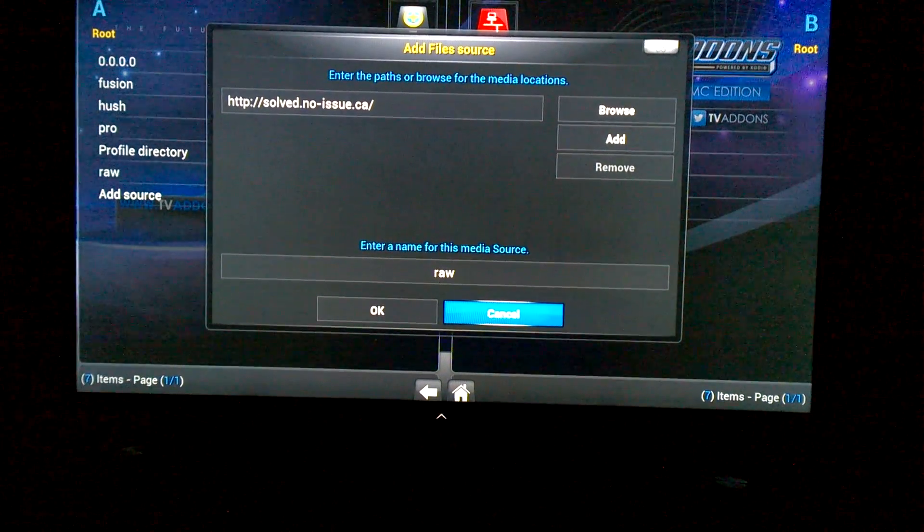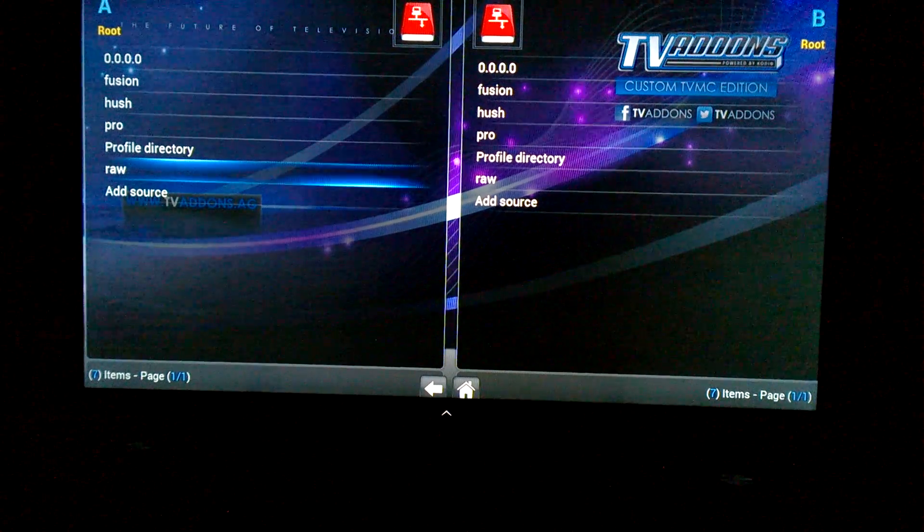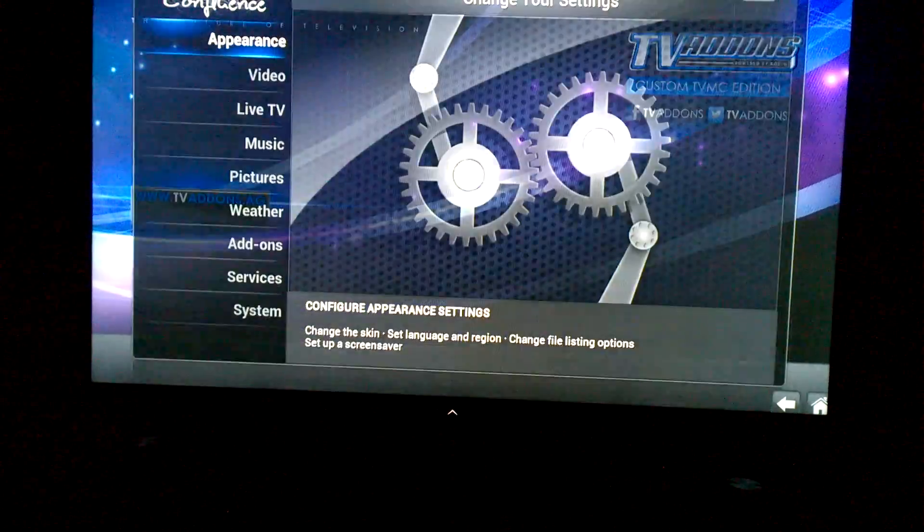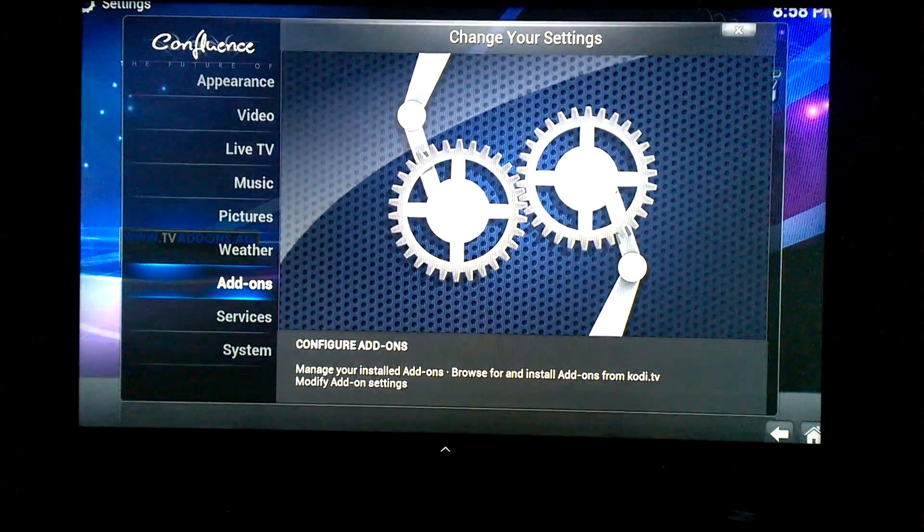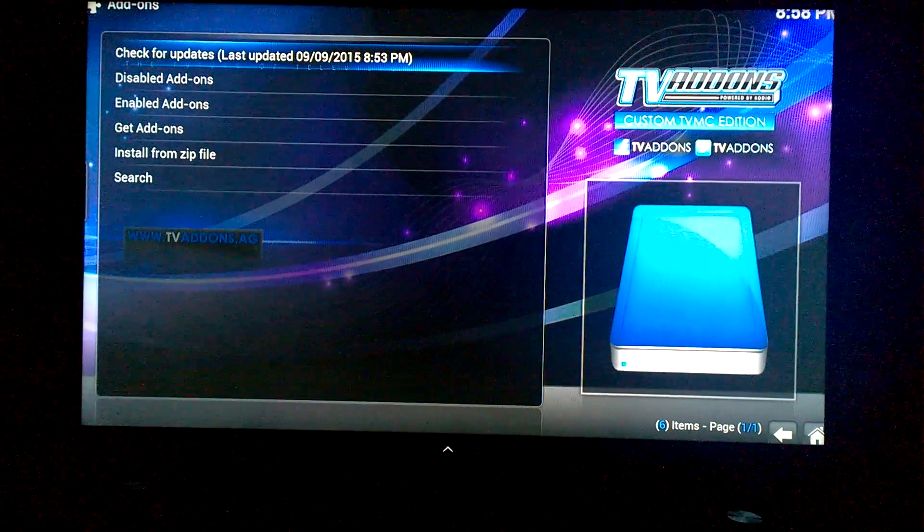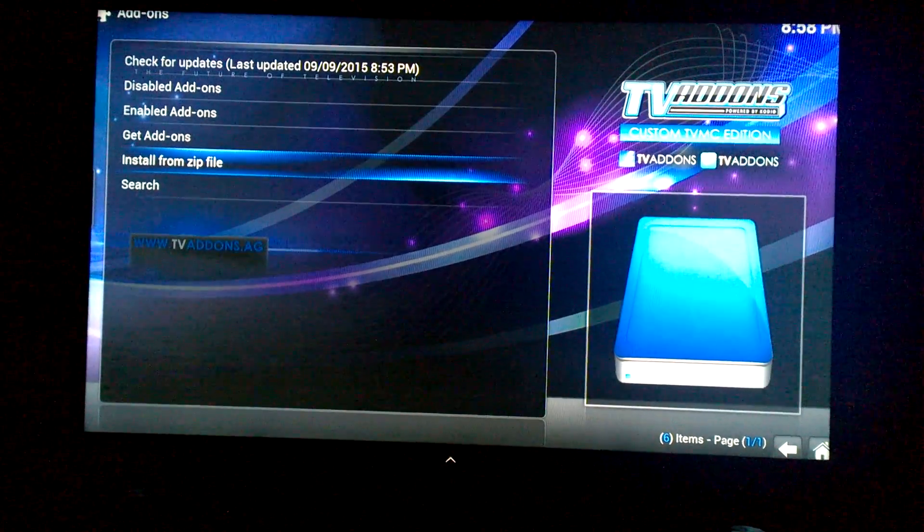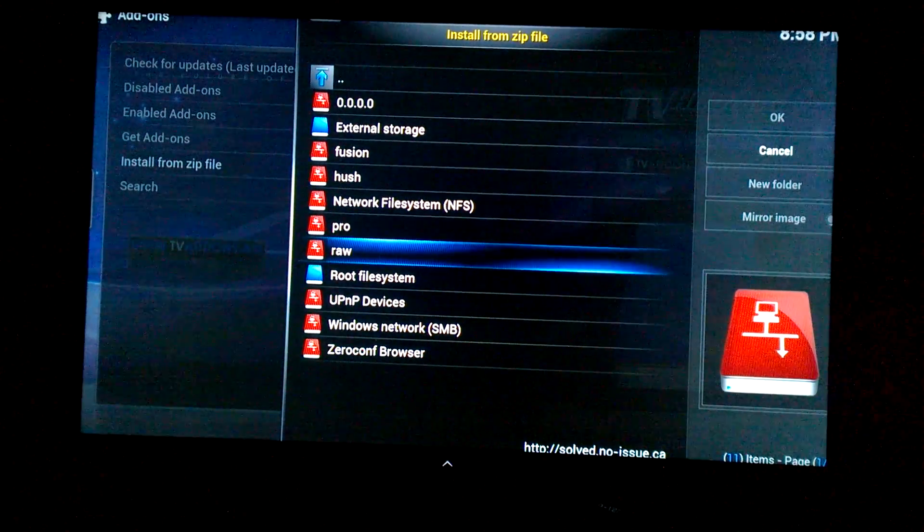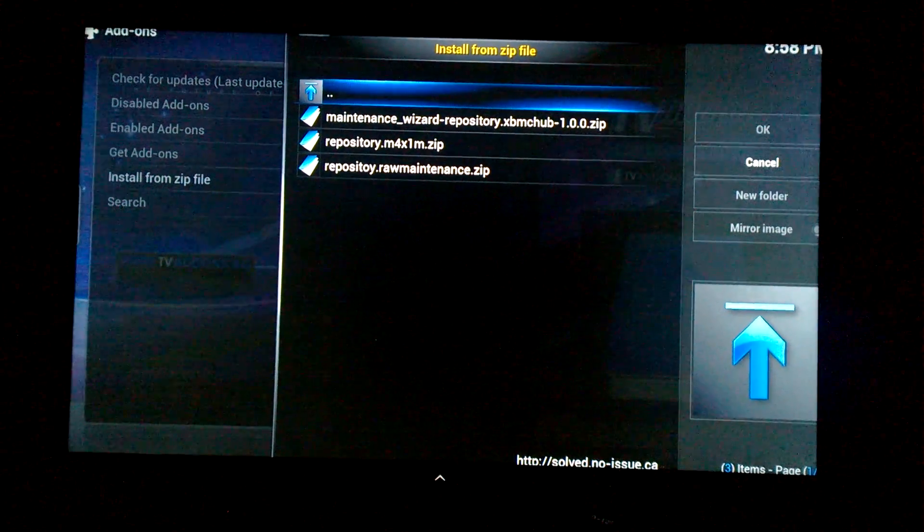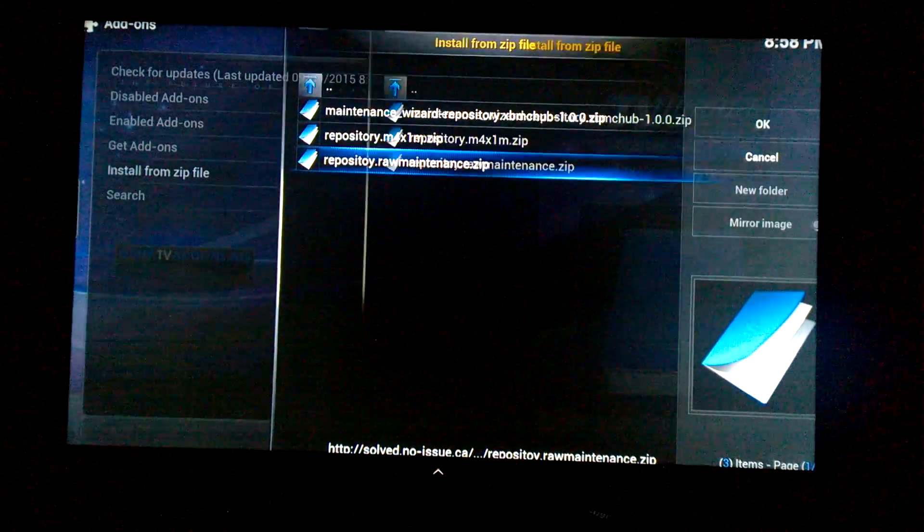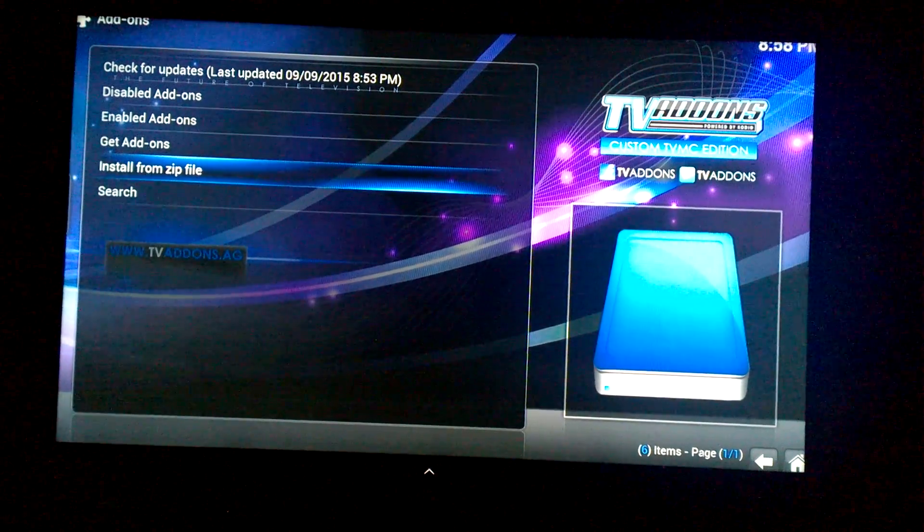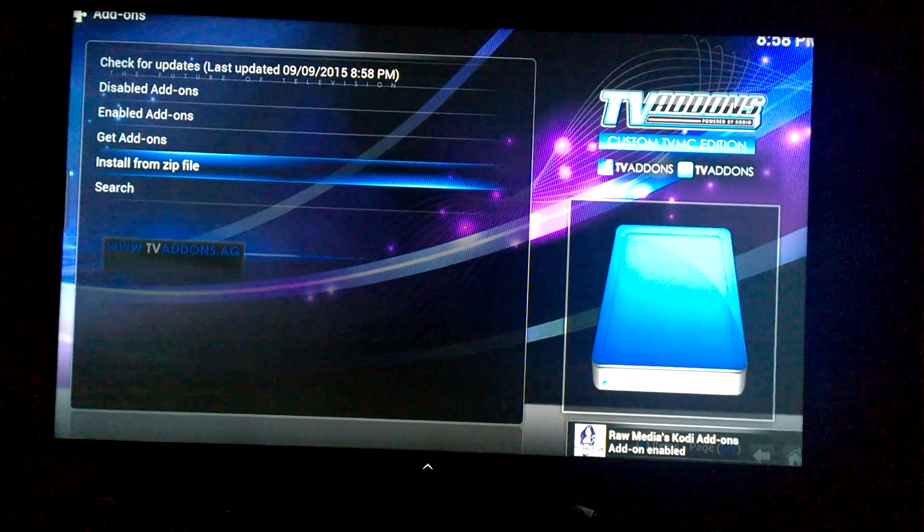And then from there it'll pop up here under Raw. So you're going to want to go back, go to System, go to Add-ons, and then you're going to go to Install from Zip. You're going to go down to Raw, go down to Maintenance, and then you're going to go to repository.raw.maintenance.zip and click on that. And in the bottom right hand corner you should get the 'Add-on enabled' notification.